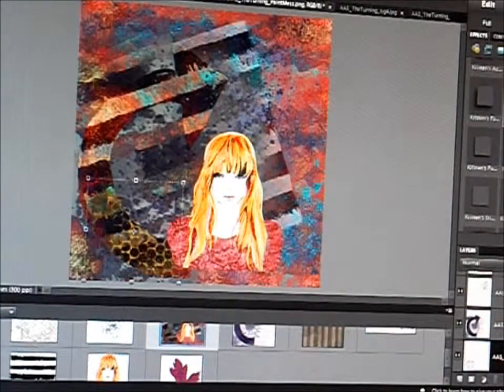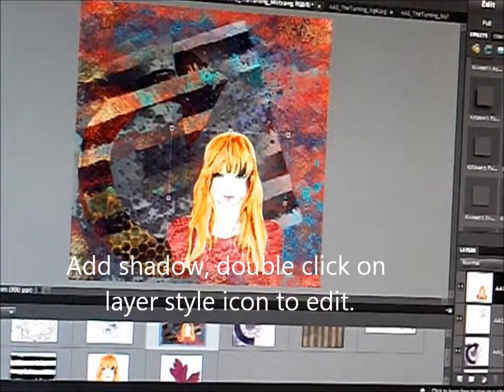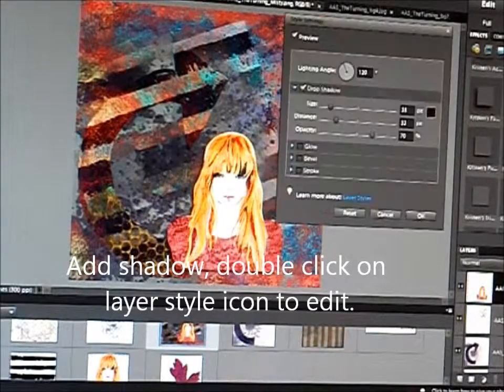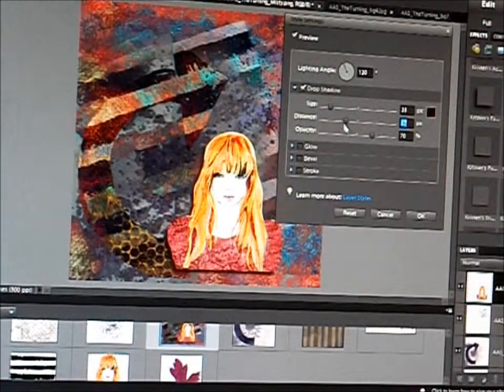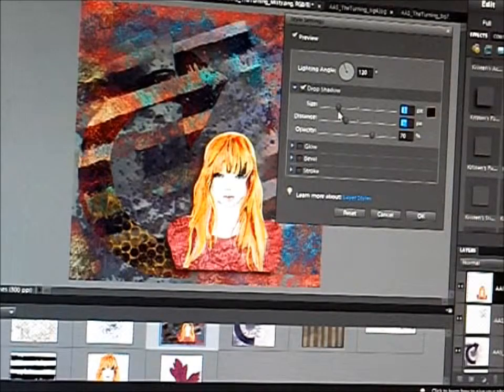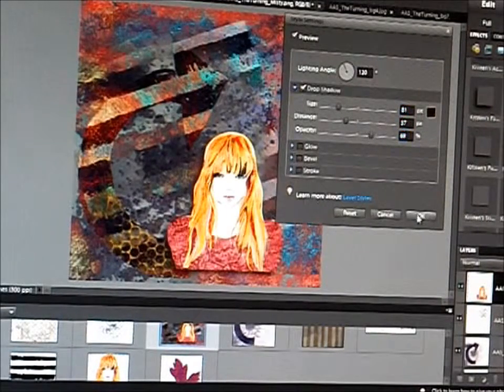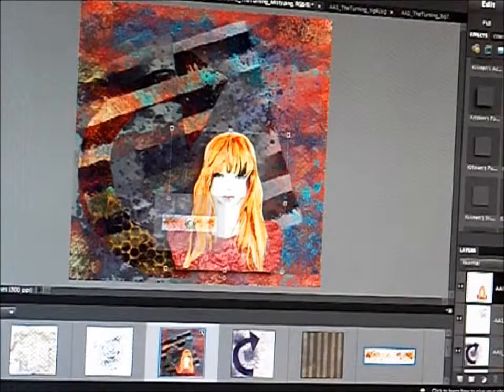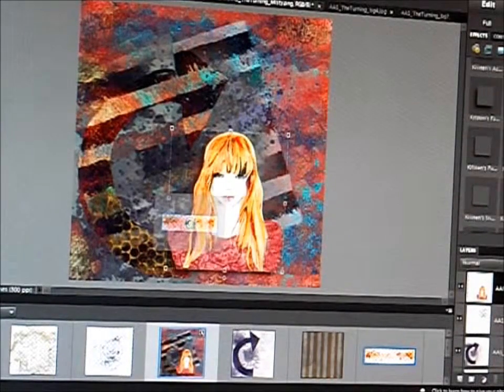Let's fade that back in. I'm going to add a shadow. And to adjust the shadow, you click on the layer style, and that really makes a difference. You can darken it, bolden it, or lighten it.